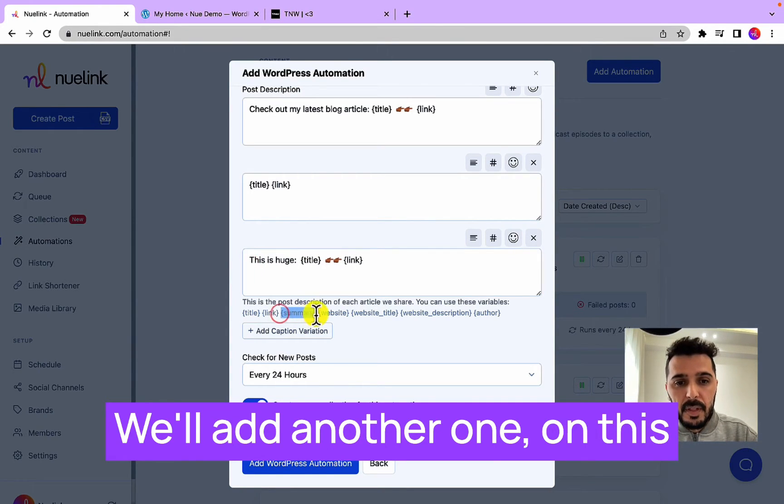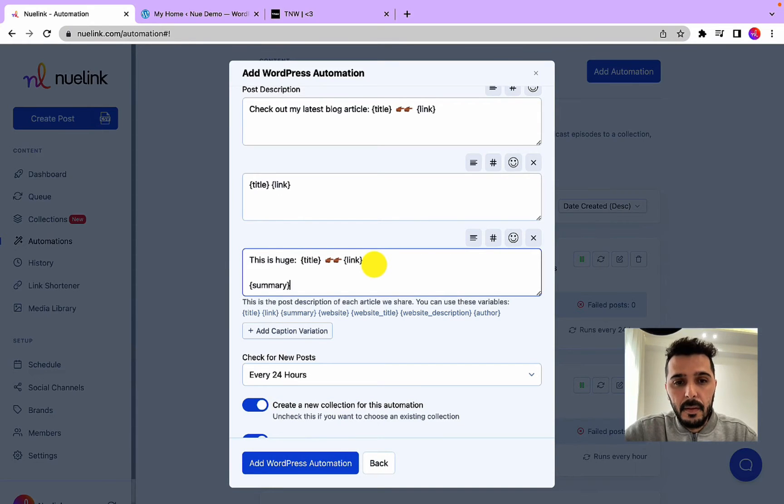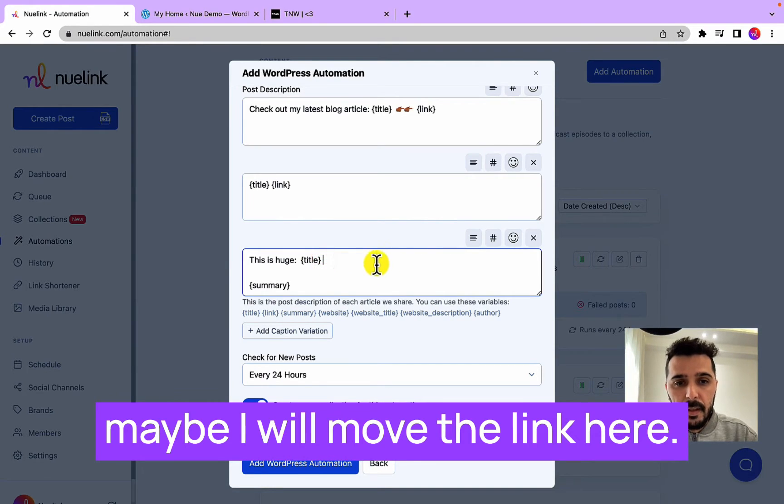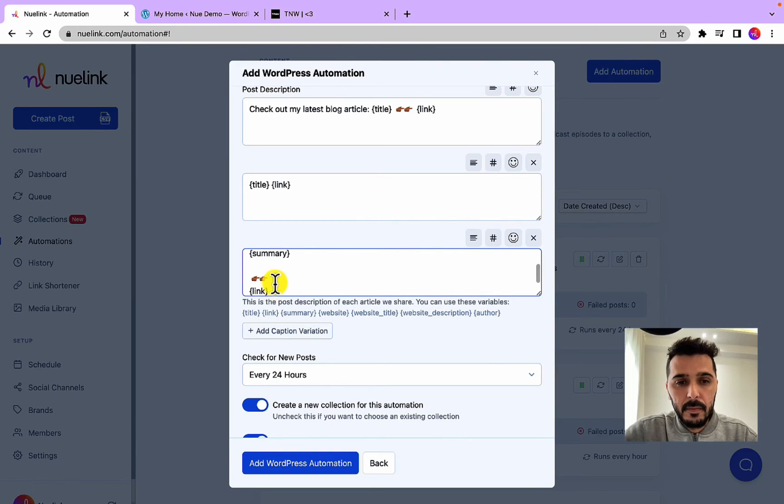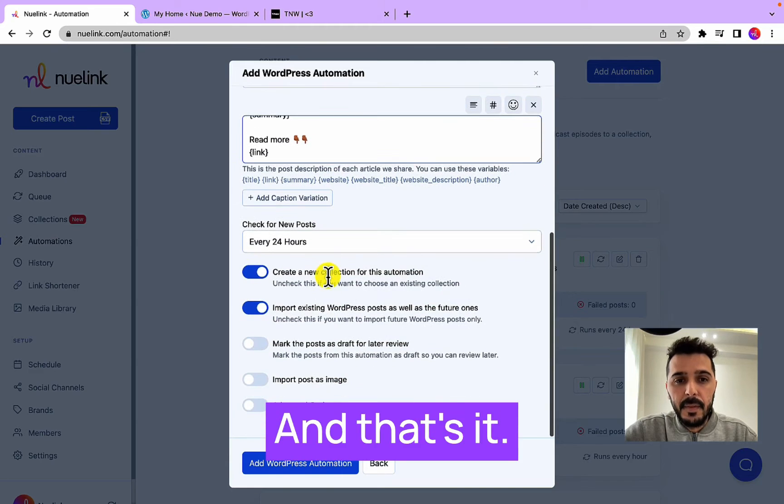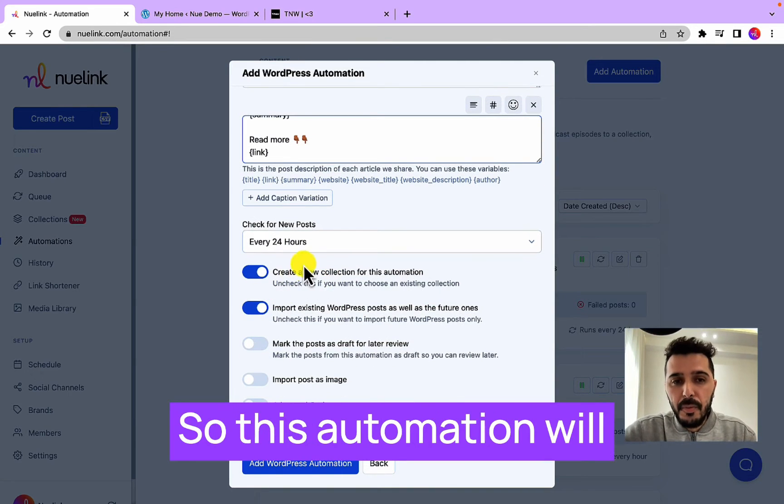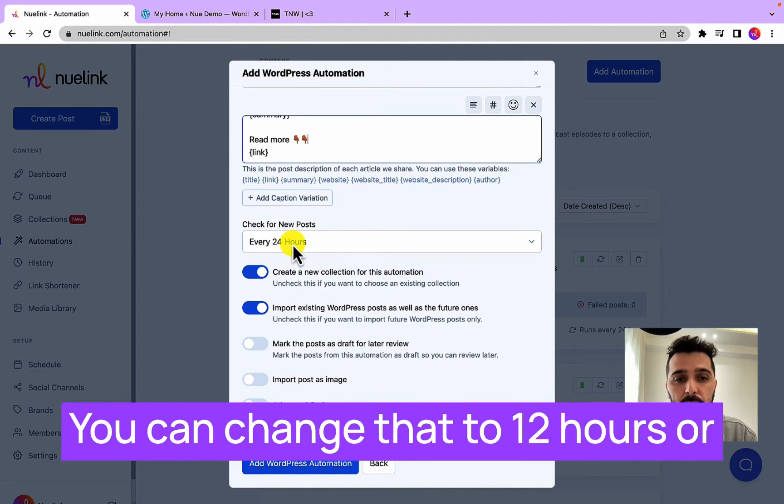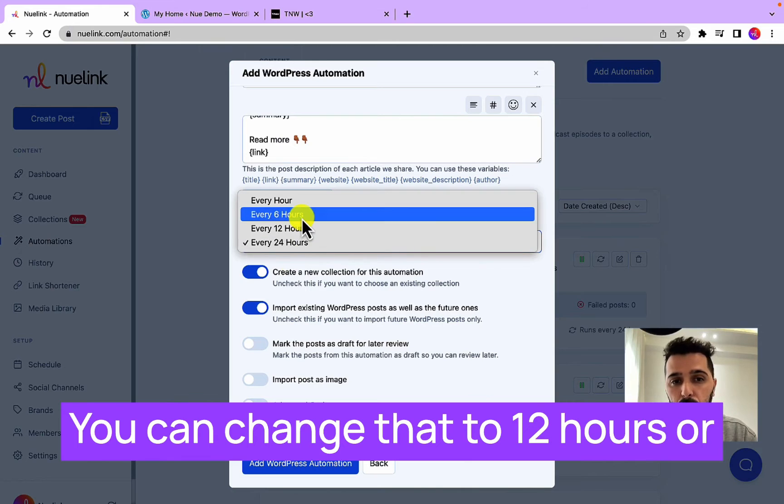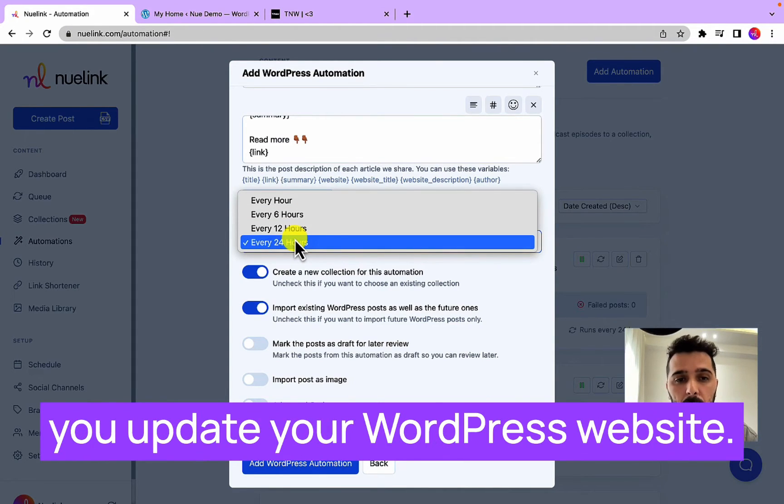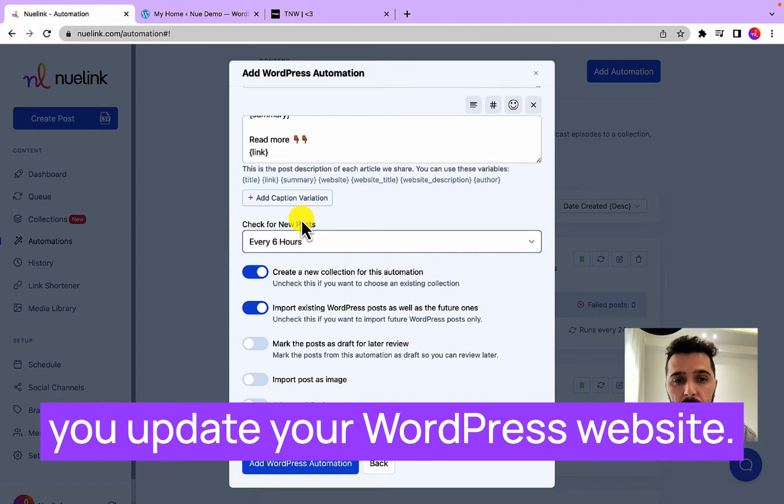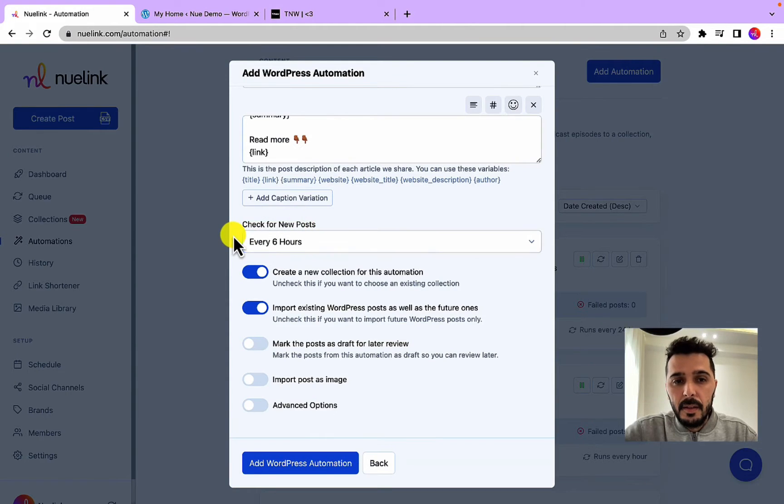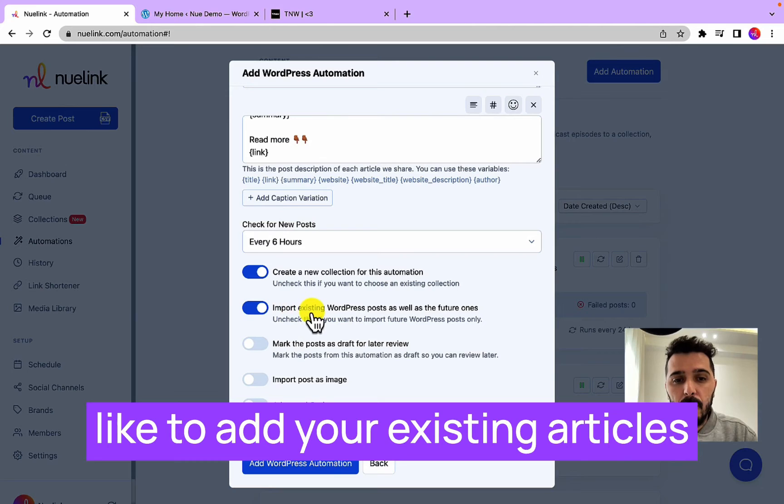On this one I'm going to add a summary, maybe I will move the link here. And that's it. So this automation will run every 24 hours. You can change that to 12 hours or 6 hours depending on how often you update your WordPress website.